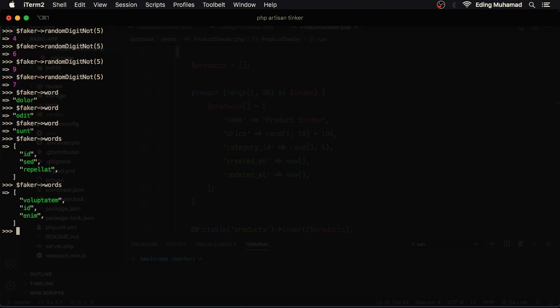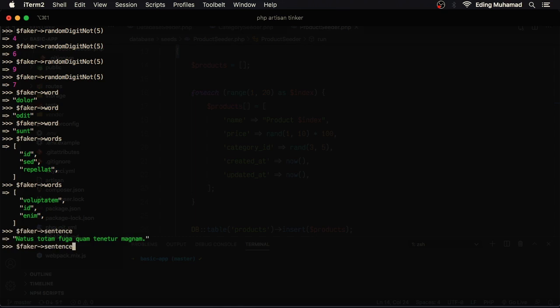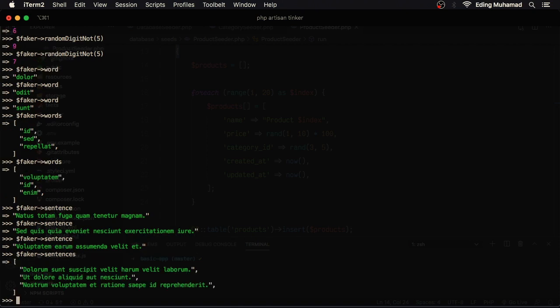We can also get a sentence by calling faker sentence, or faker sentences to get an array of sentences.